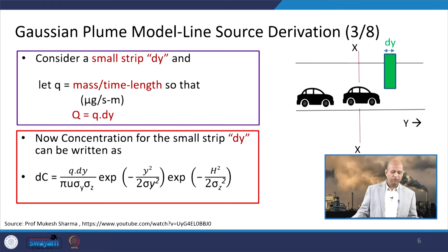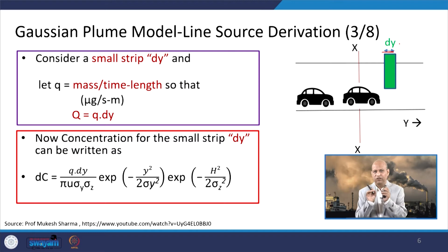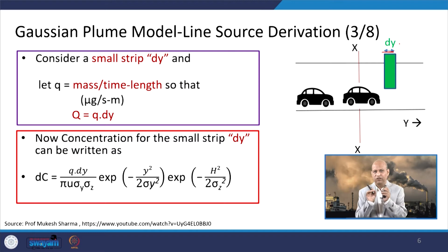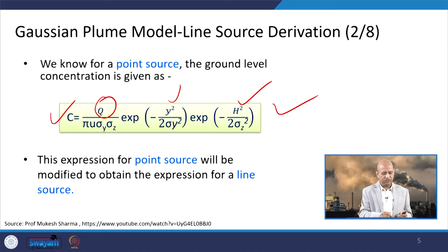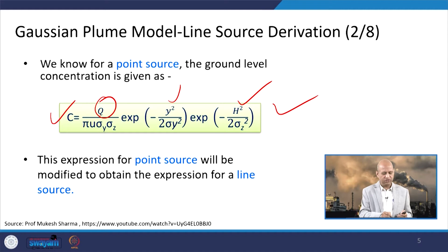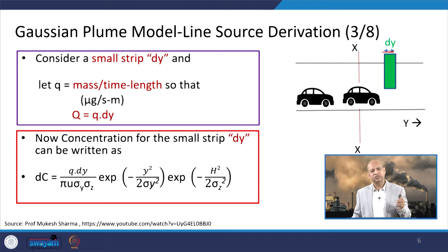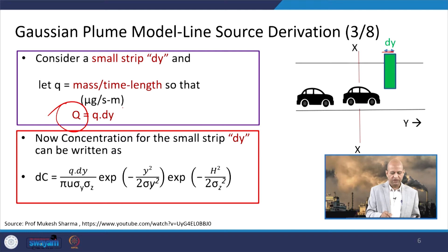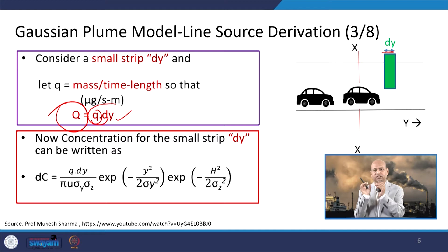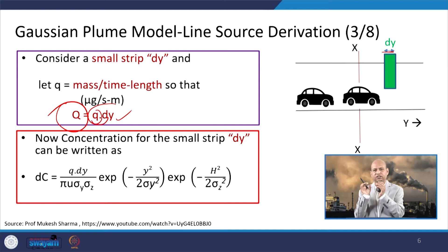The standard point source dispersion equation for ground level concentration includes the effective stack height and emission rate Q, with y as the lateral distance. To modify this for the line source, we assume a very narrow strip of width dy. The emission is expressed as small q — mass per unit length per unit time, like micrograms per second per meter. Capital Q equals small q multiplied by dy, the small segment length of the line source.